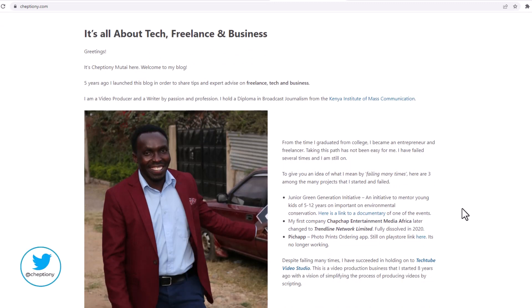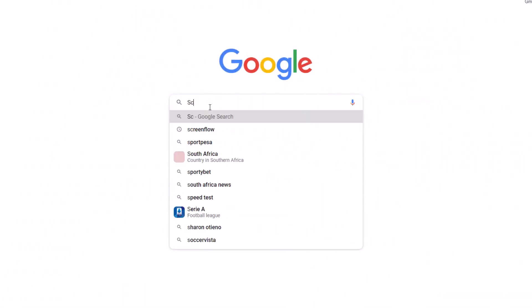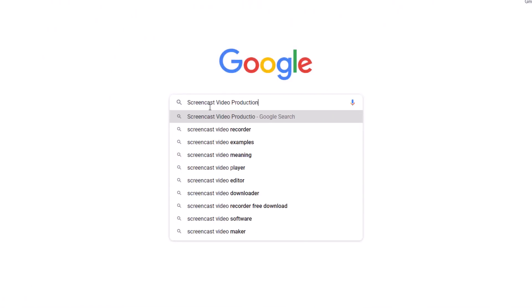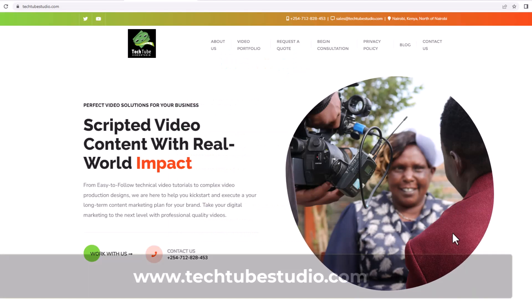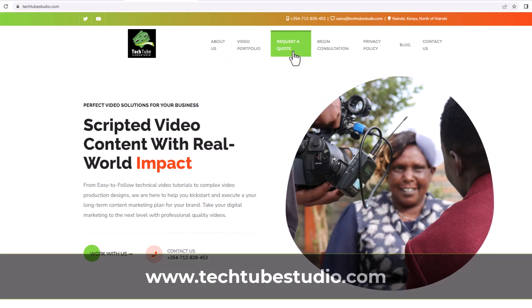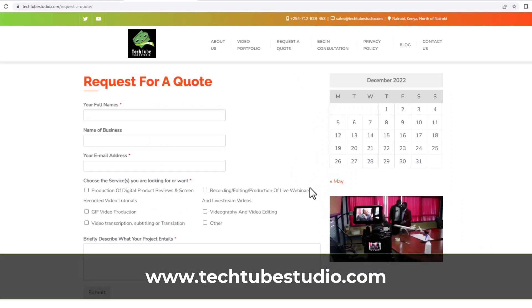Follow me on Twitter at cheption. Looking for professional screencast video production services? Request a free quote on www.techtubestudio.com